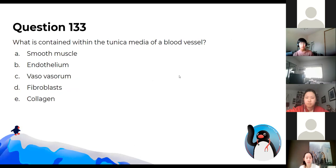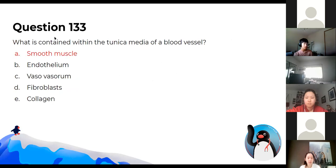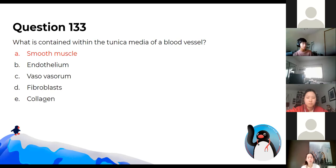What is contained within the tunica media of a blood vessel? Smooth muscle is in the media. Endothelium is in the intima — the innermost surface. Vasa vasorum is the blood supply to the blood vessel itself, found in very thick vessels, and is in the adventitia — along with fibroblasts and collagen.